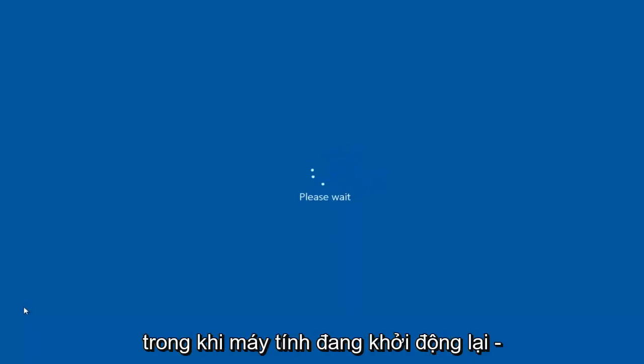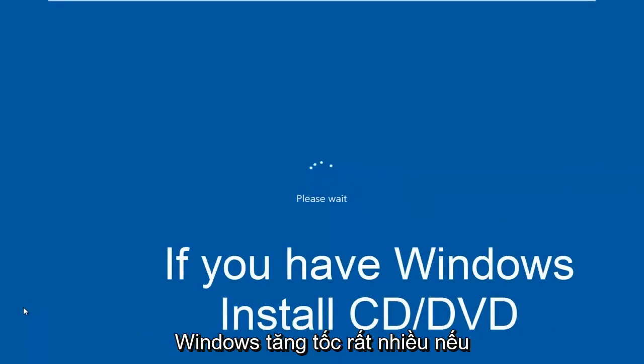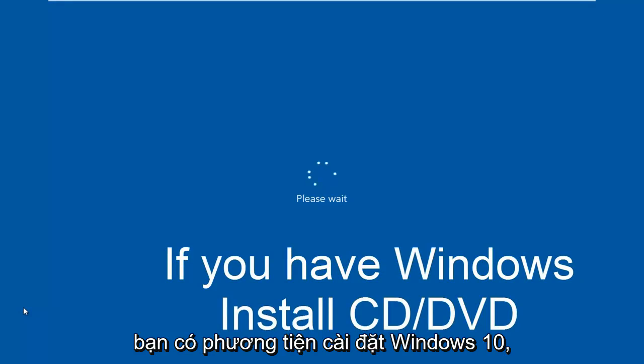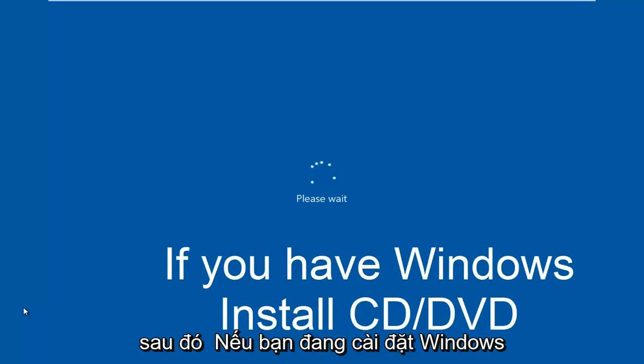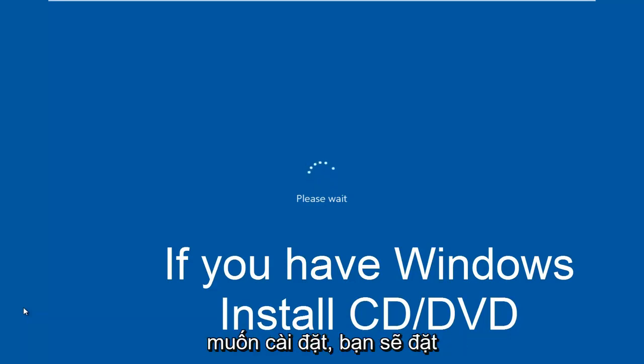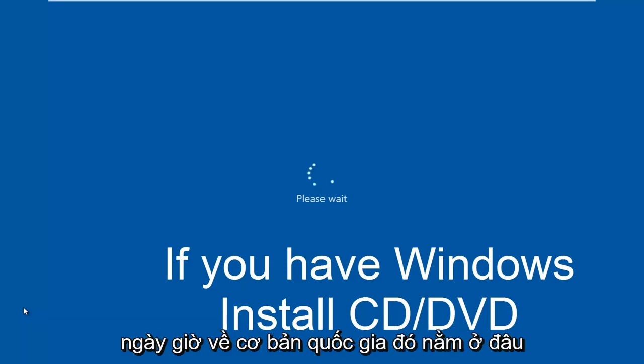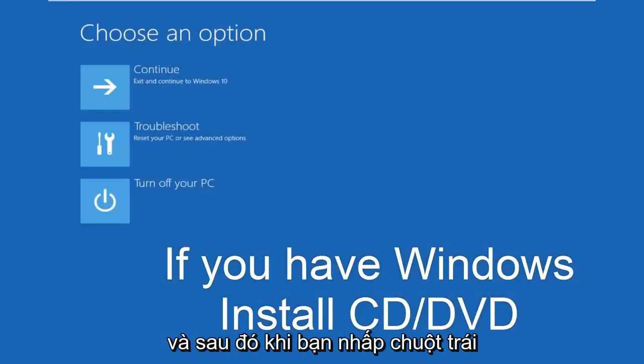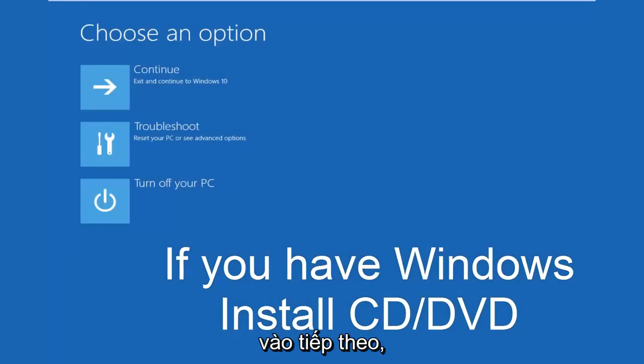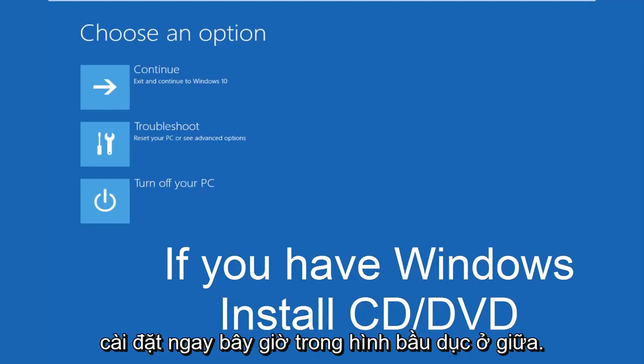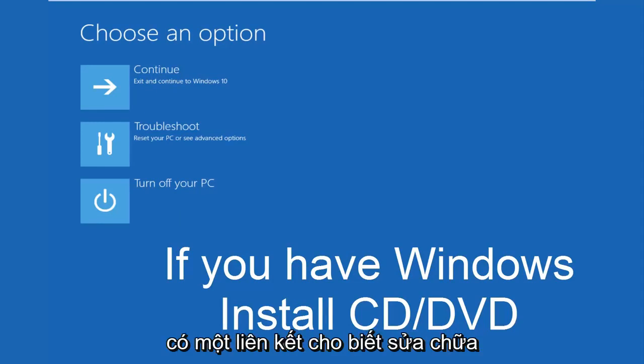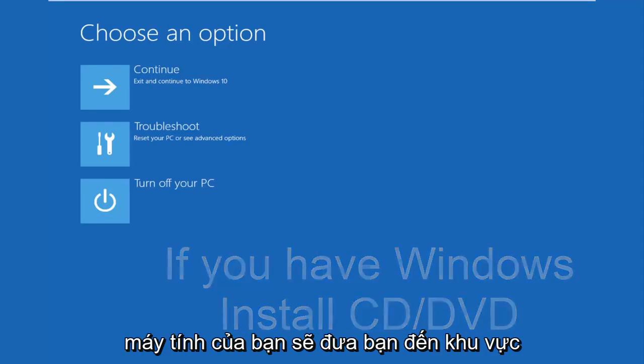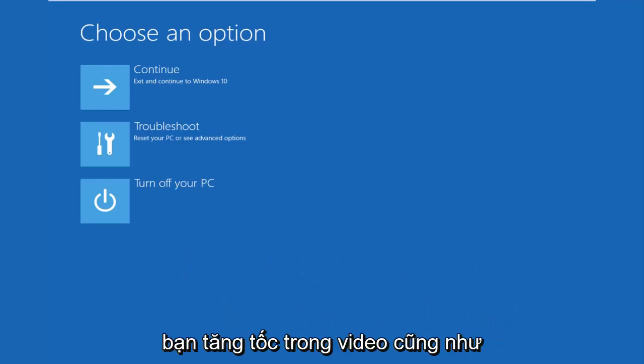While the computer is restarting, I might as well get everybody who cannot boot into Windows up to speed. Pretty much if you have your Windows 10 installation media, you would just plug that into the computer and then as if you were installing Windows, you would select the language you wanted to install. You would set the time and date, what country you are located in basically. And then once you left click on next, you would arrive at a page that would say install now in the middle of a Windows dialog box. At the bottom left corner, there's a link that says repair your computer. That will take you to the area that we're going in today. Hopefully, you guys are up to speed in the video as well.